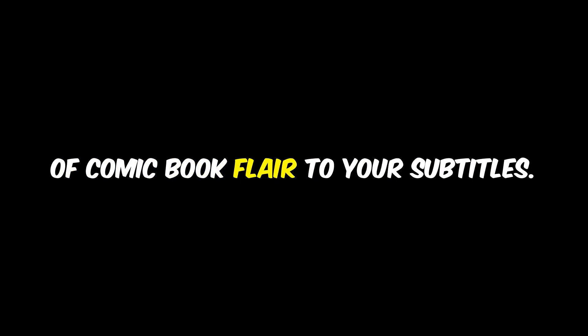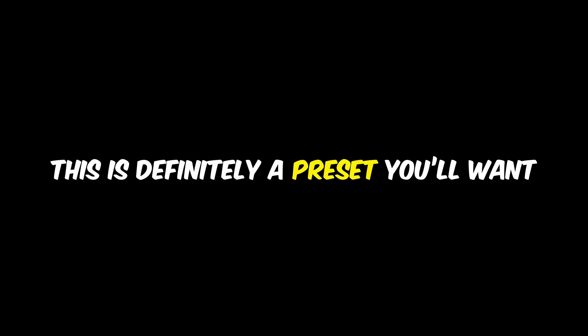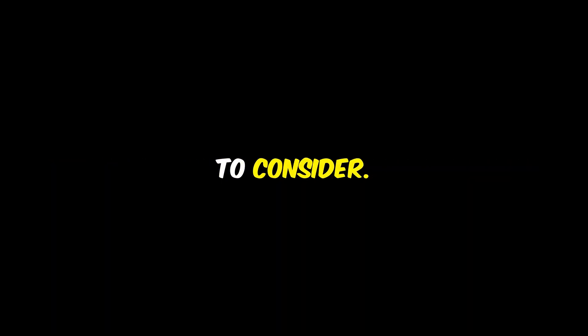Next, we've got Comica. This one adds a bit of comic book flair to your subtitles. If you're creating any content that's a bit lighthearted or animated, this is definitely a preset you'll want to consider.